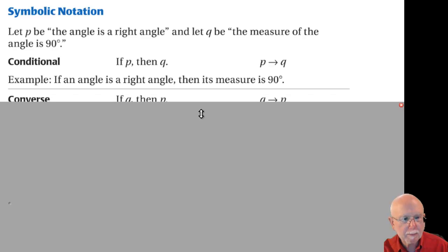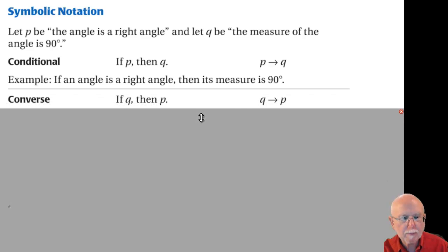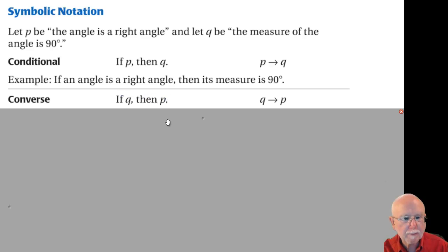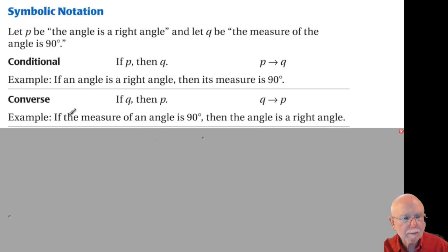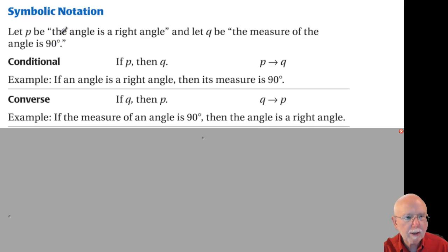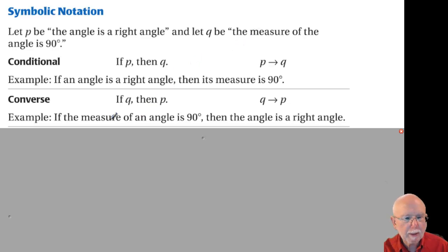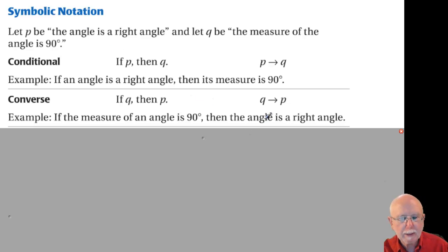Now the converse — this is why we like to use symbolic logic. You can see how I've switched these around: if Q then P. Putting it into words: if the measure of the angle is 90 degrees, then the angle is a right angle. I've taken the conclusion, made it the hypothesis, and the original hypothesis has become the conclusion.